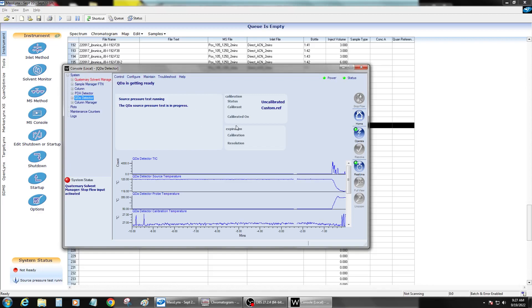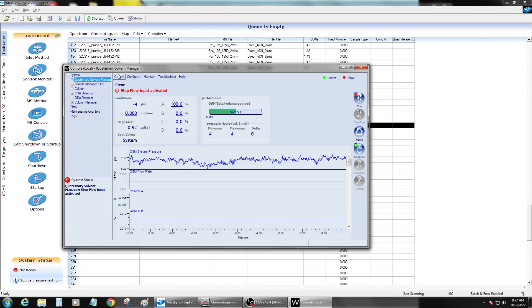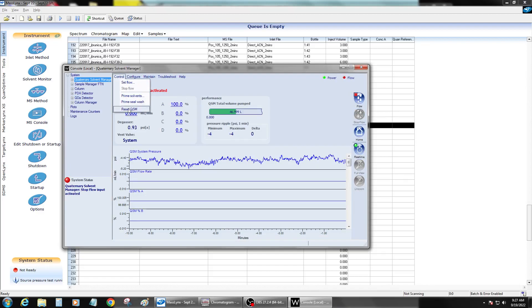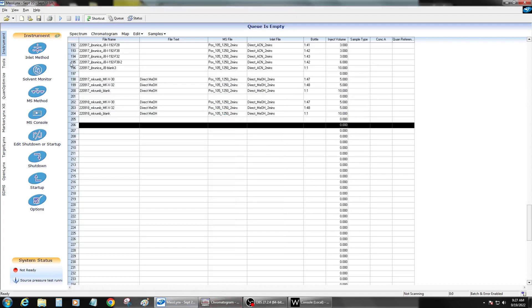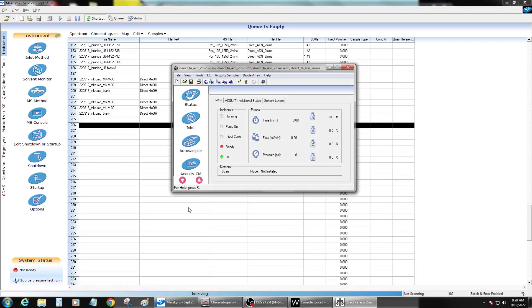And then once that's running, since the gas is on, you can go ahead and reset the other system. So I then will reset the QSM. And then you want to open up the inlet. See, it's telling you the source pressure test is running right there.